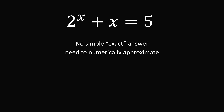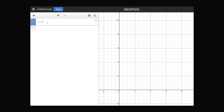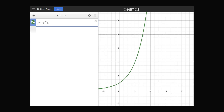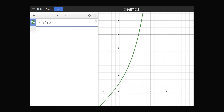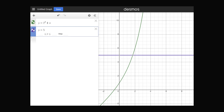You're going to need to numerically approximate the answer. As a practical question, what is an approximate value of x? One approach is to use a graphical solution. We can make a graph of y equal to 2 to the power of x plus x, and a graph of y equal to 5, then plot where the two graphs intersect. We see that x is approximately equal to 1.7156.